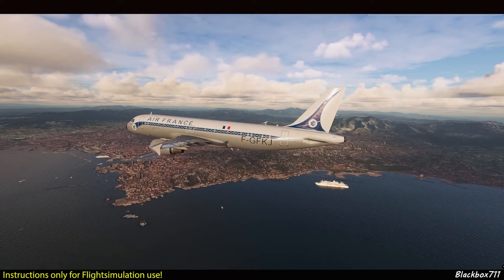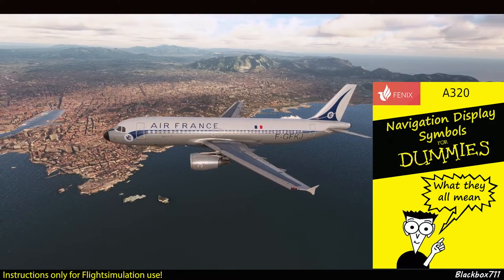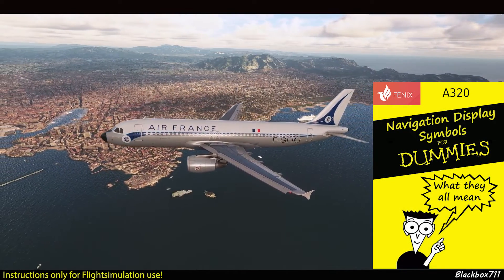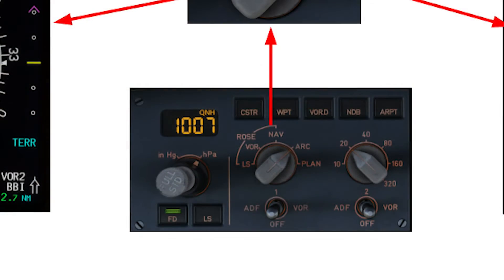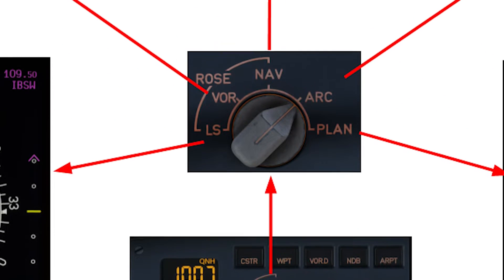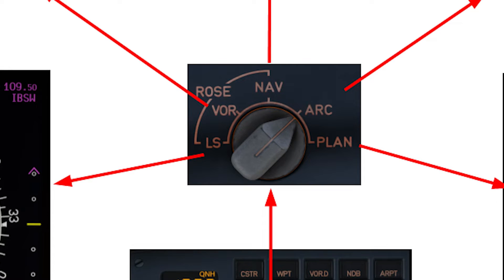Hello everyone, welcome to another video. In this one we'll talk about the navigation display symbols of the Fenix A320. The navigation display is manipulated by the EFIS control panel, and on there you'll find different buttons and rotary selectors. We'll start off with having a look at that rotary knob in the middle where you can select different modes for your NAV display. There are five different modes: starting from the left, the LS rose mode, the rose VOR mode, then the rose NAV mode, the arc mode, and last but not least the so-called plan mode.